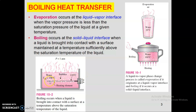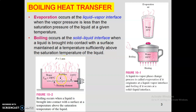Here you can see a heating element maintained at 110°C with water saturated at 100°C at one atmospheric pressure. Bubble creation happens from the surface, and this phenomenon is known as boiling.